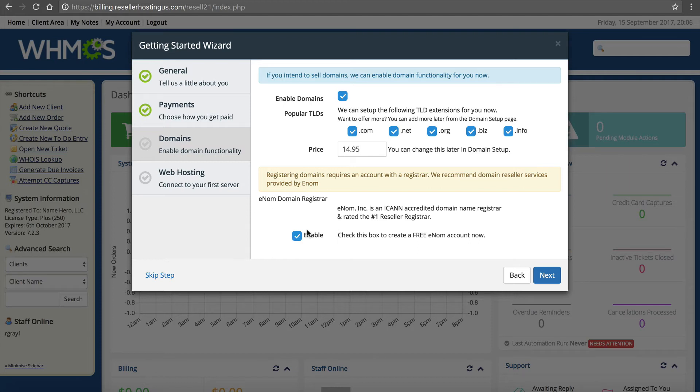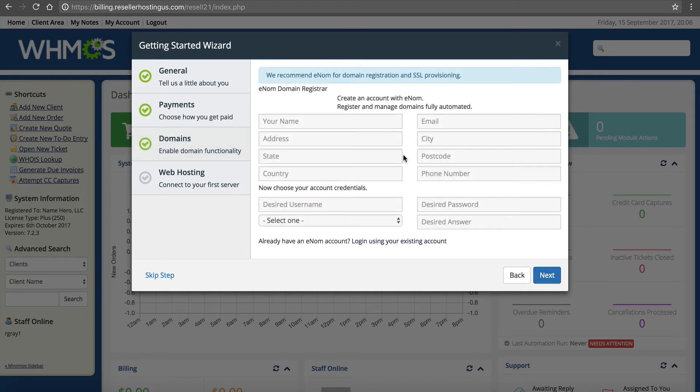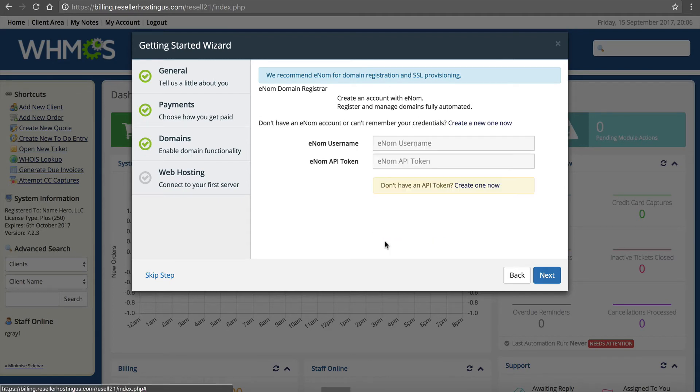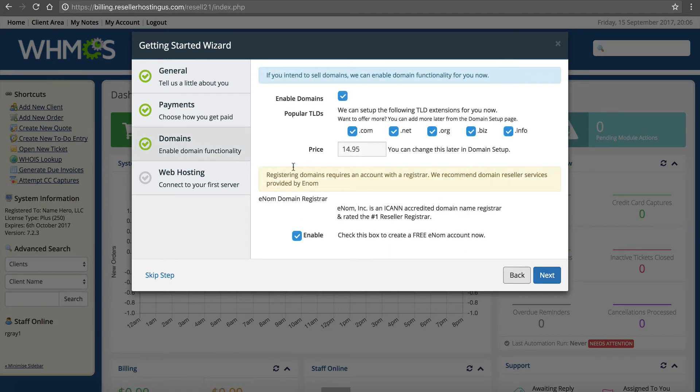I'm not going to have you watch me sign up for an enom reseller account, but if I click next you can see this is all the stuff that they want. If you already have one you can click here to log in. But if you don't have one you can go right here and just get it all done now. Very easy, very simple.